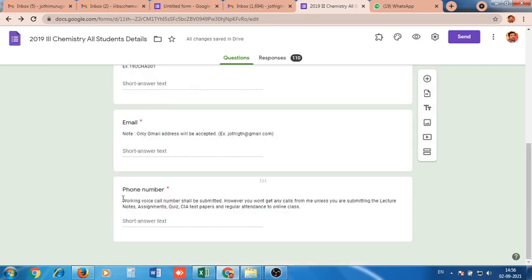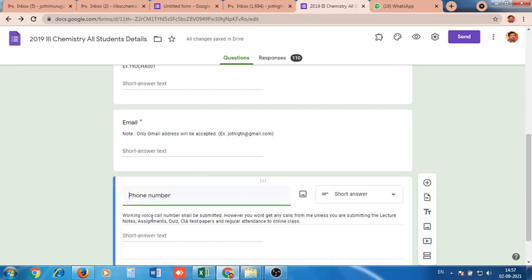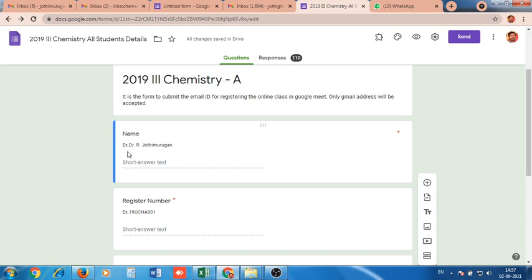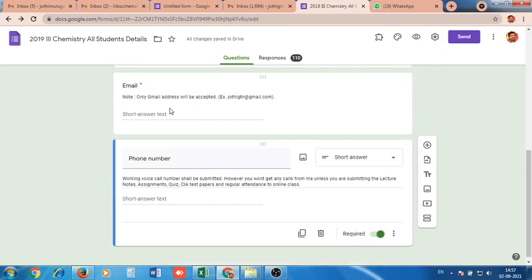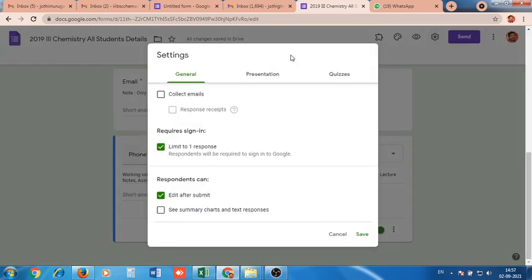Once the form is created, press the settings button. There are three options: General, Presentation, and Quiz. Go to General. Here, requires sign-in and limit to one response should be checked so a student cannot submit data more than once. Also check respondents can edit after submit, so if students find mistakes after submission, they have the option to edit. In Presentation and Quiz sections, do nothing. Press Save.